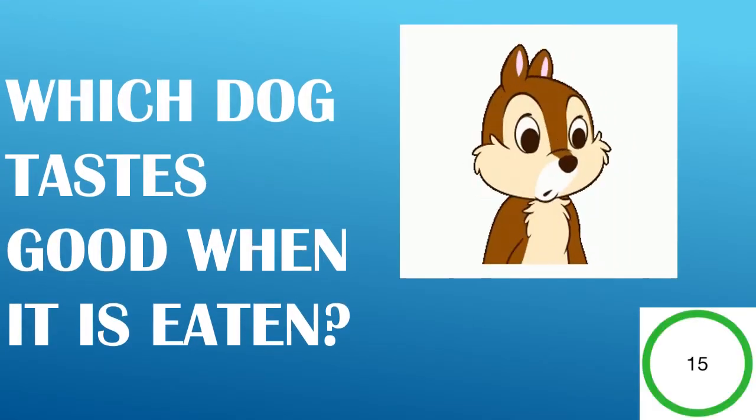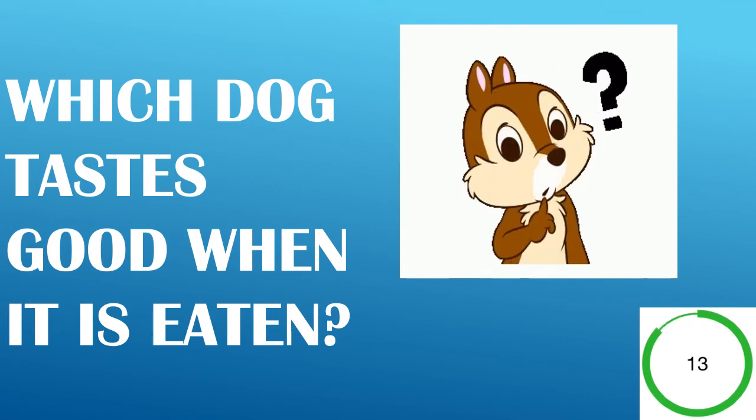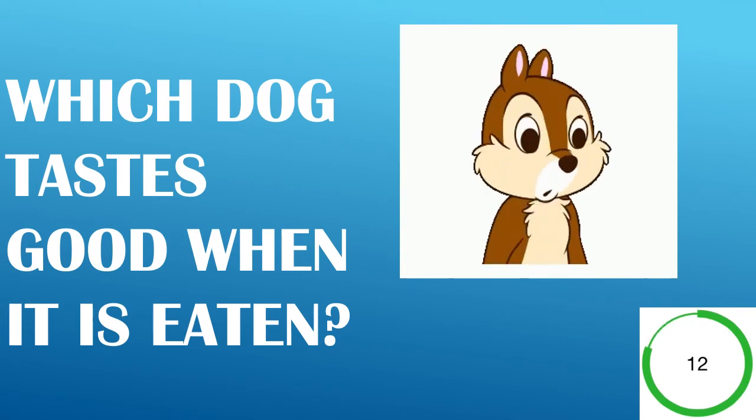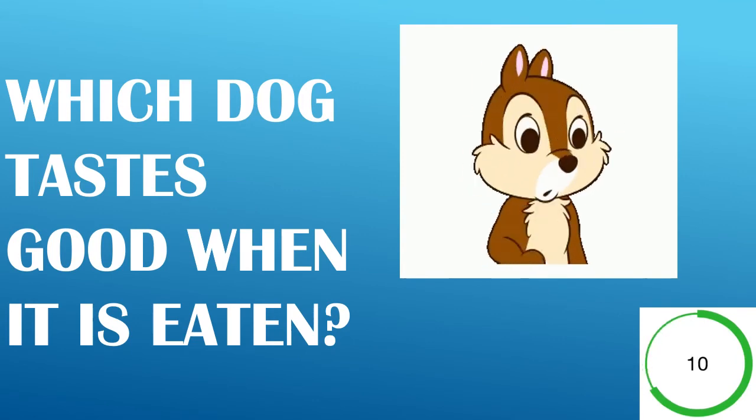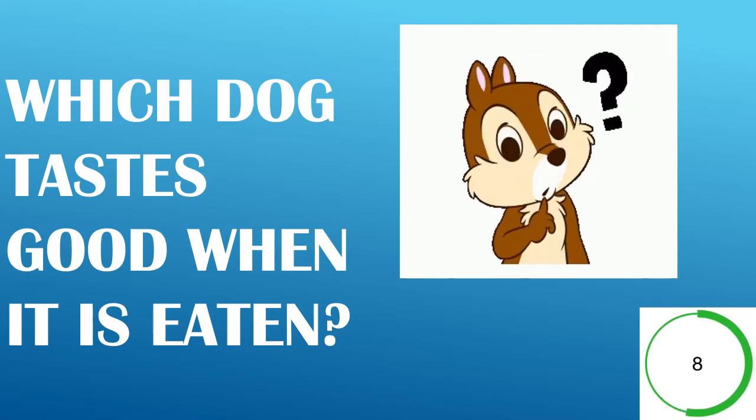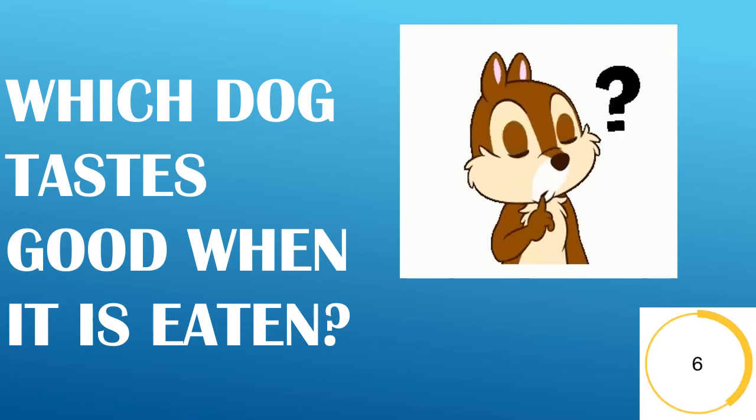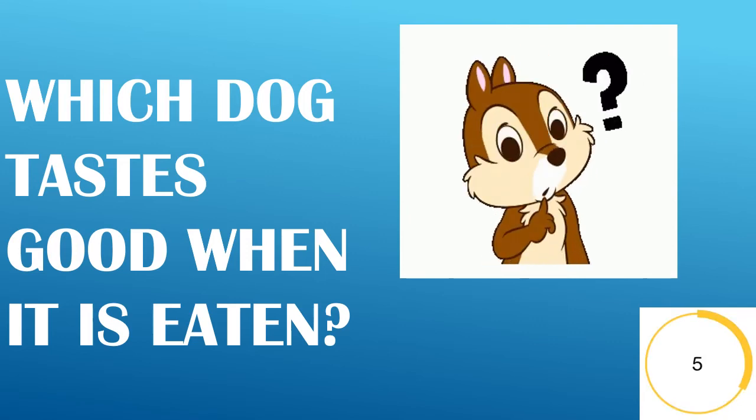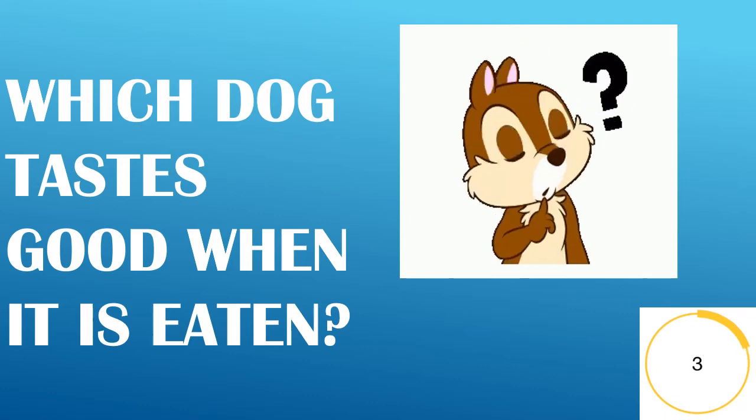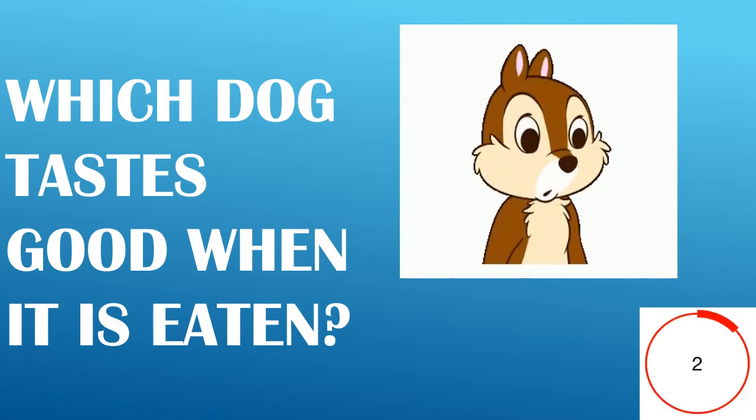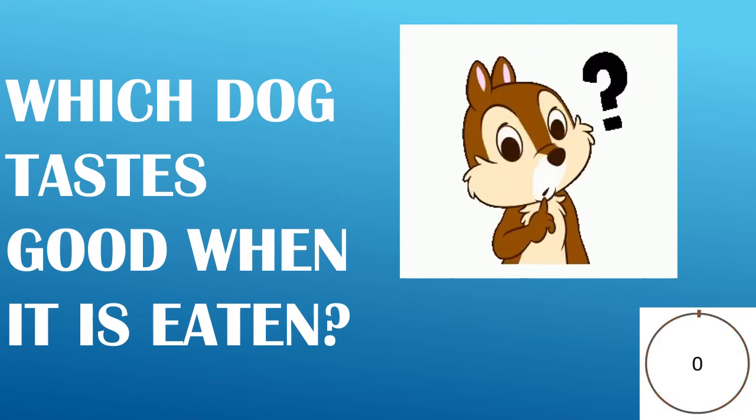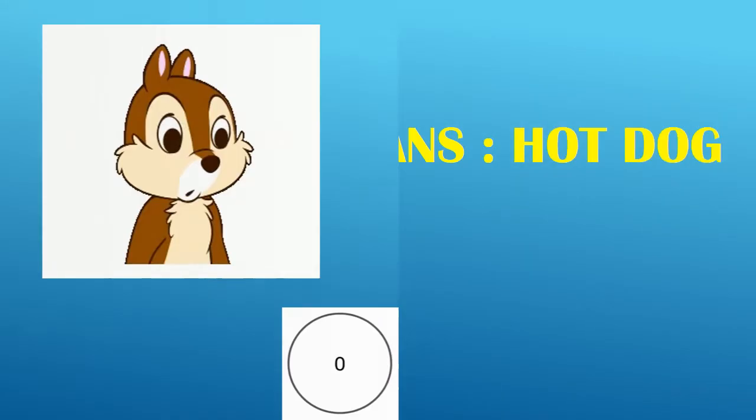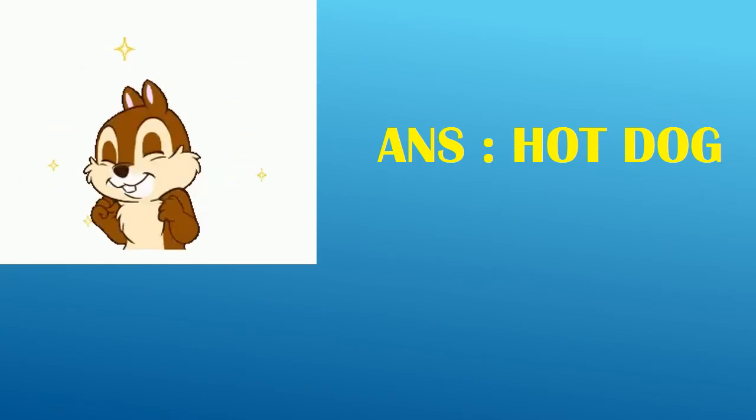Which dog tastes good when it is eaten? Answer, Hot Dog.